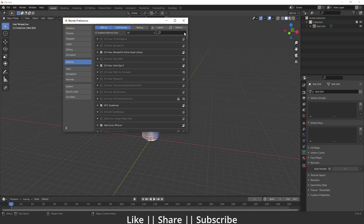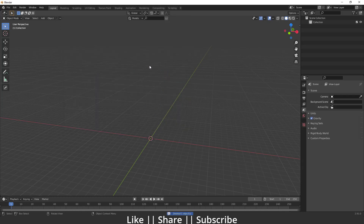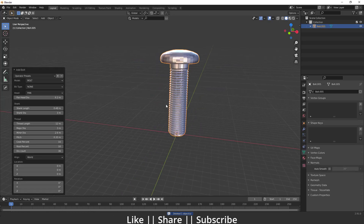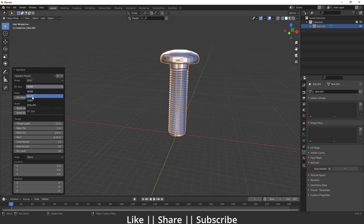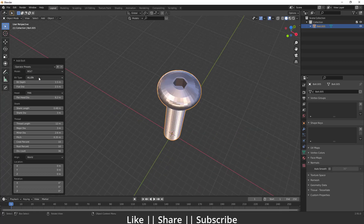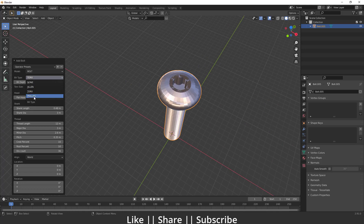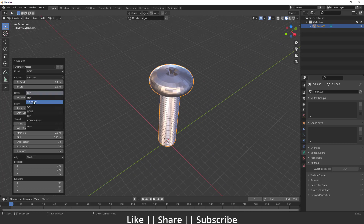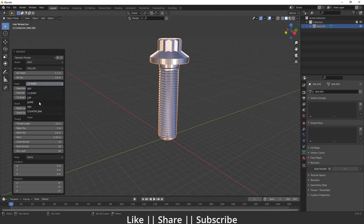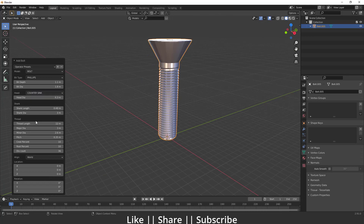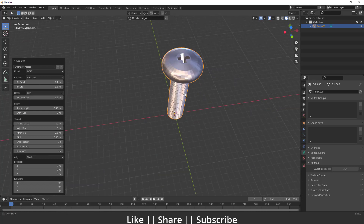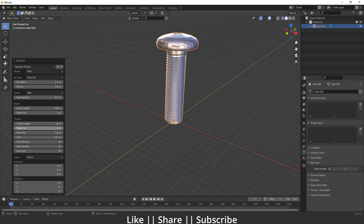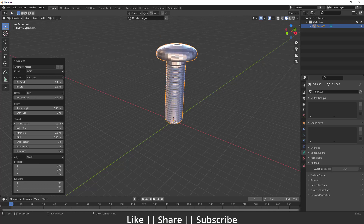Enable the Bolt Factory add-on and then you'll see the bolt option when you press Shift+A. We have a bolt and nut model — right now I'm keeping it as bolt. You can change the bit type, which is basically the shape of the top of the bolt, and you can also change the overall shape, height, and length of the bolt.